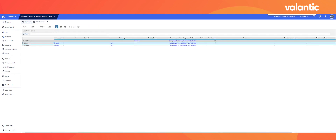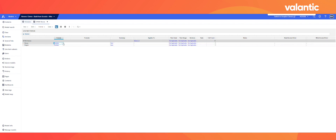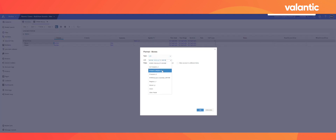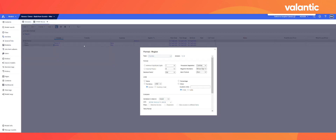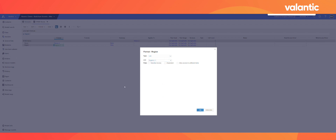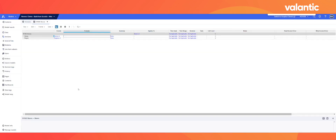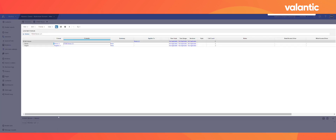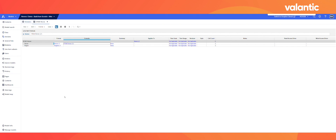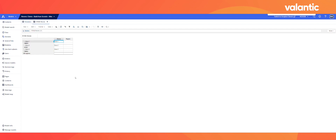When entering the blueprint mode, we can instantly see our two created line items, but we need to change the format from a number to a list. The same is true for our regions. Using the so-called item function, we can pull in the stores list into our module. We only need to assign each region to a store before we can hit over to perform some calculations. That's how easy and fast you can set up a module in Anaplan.